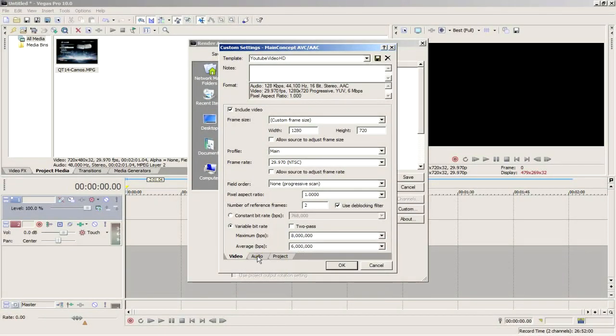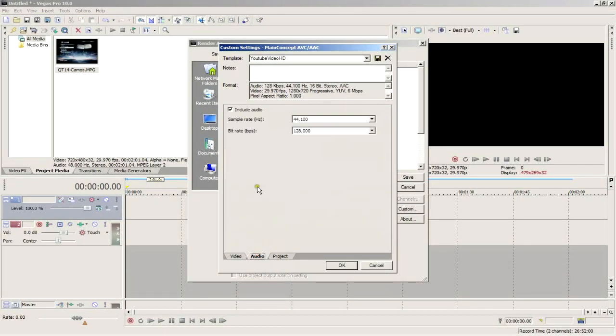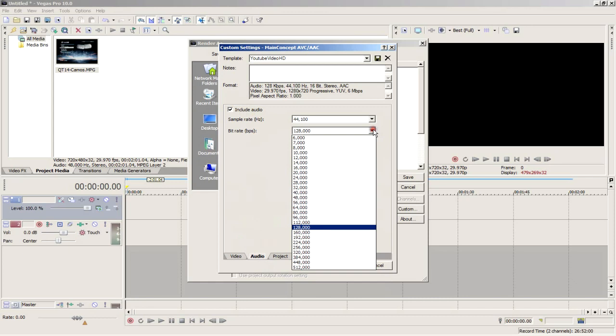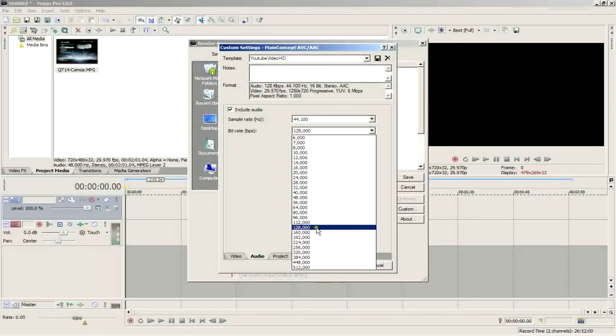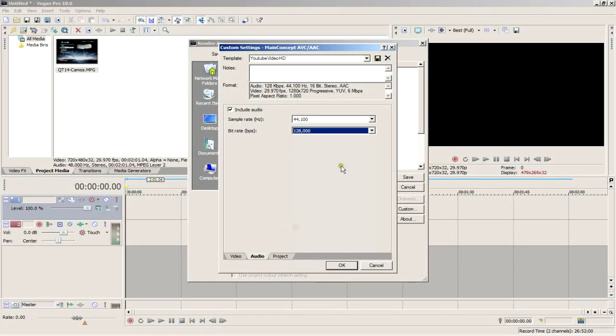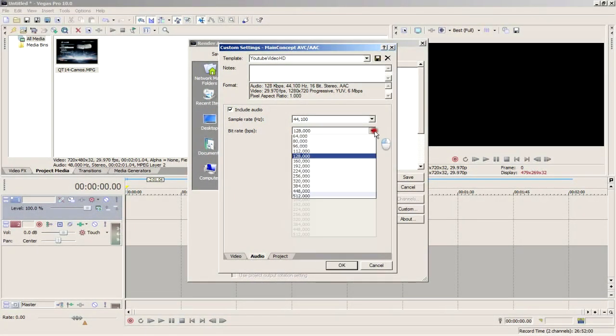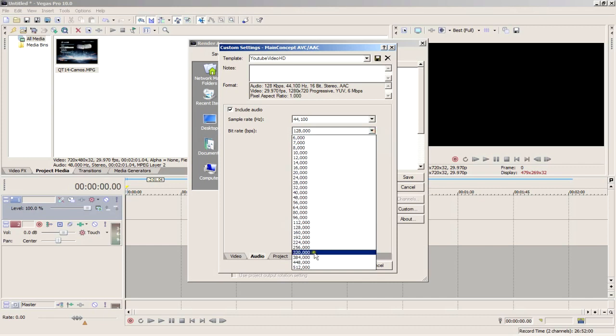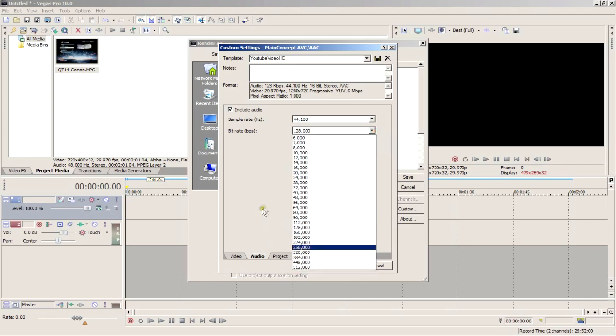Alright, let's move on to the audio. Again, make sure the include audio option is checked. Leave the sample rate alone. As for the bit rate, for all general gameplay videos, 128 kilobits per second should be enough. But if you have very high quality audio, you might want to increase this to 256 or even higher if you want to. That's up to you.